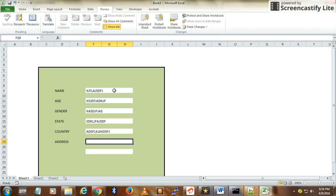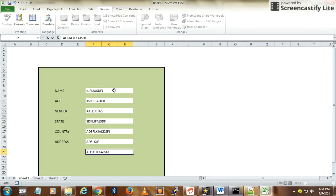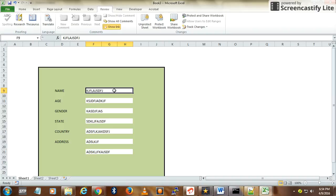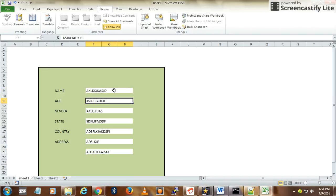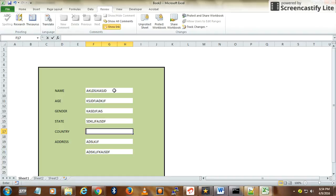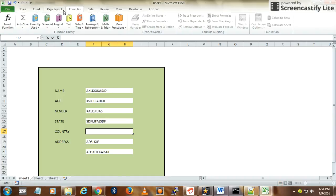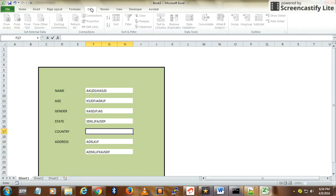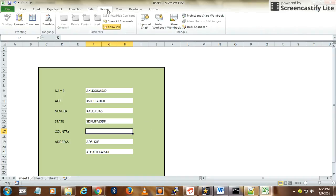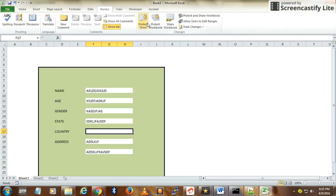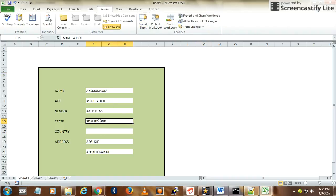How to create the dropdown? To do that, it should be unprotected, so unprotect the sheet first. Select the cell where you want the dropdown.